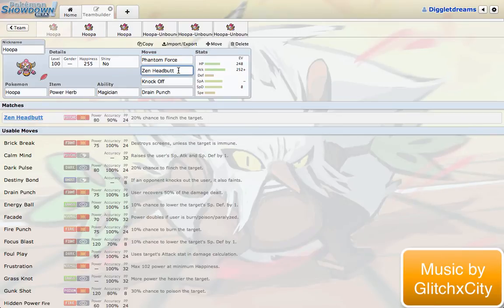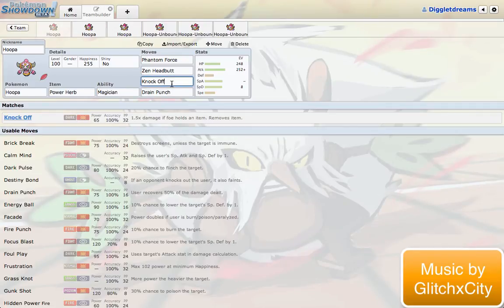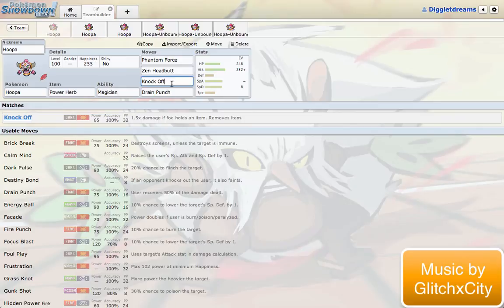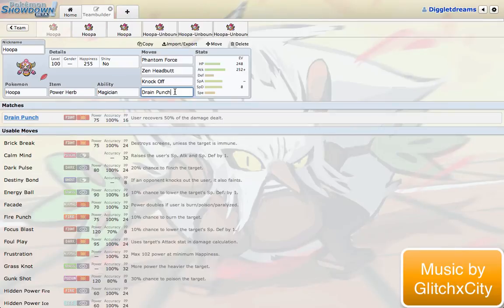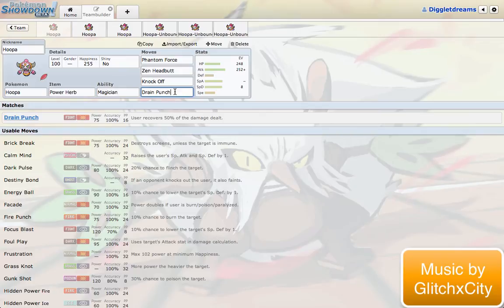I also went with some other physical moves here. Zen Headbutt is your other STAB move. And then Knock Off is just a really great move to have. Everybody knows that Knock Off is great. It's a really powerful move these days. It's just a great way to get rid of items. And Drain Punch is also just like probably one of my favorite moves. Nice powerful fighting type move and you also gain HP from it. Plus, fighting is just a great offensive type to have on your team.